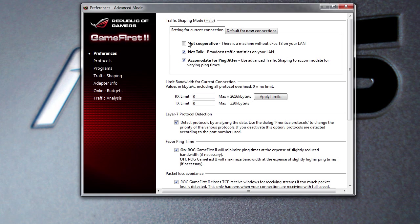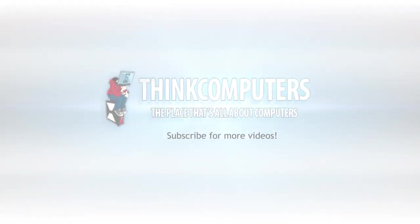If you have any questions about the GameFirst II software, you can go ahead and leave them in the comments below. And remember guys, if you like our videos, why don't you subscribe? Catch you guys later.